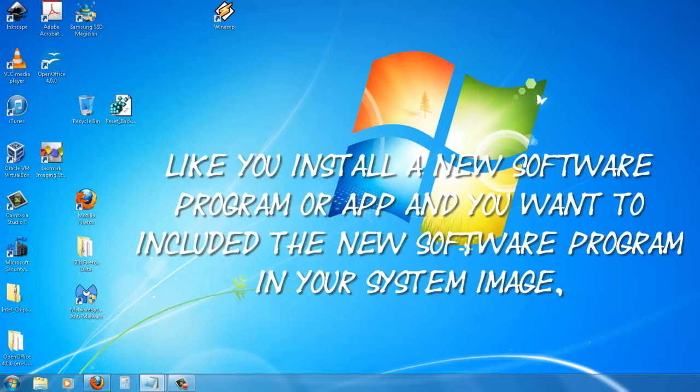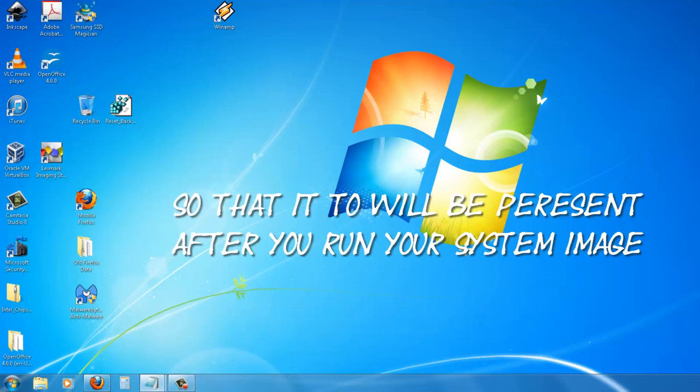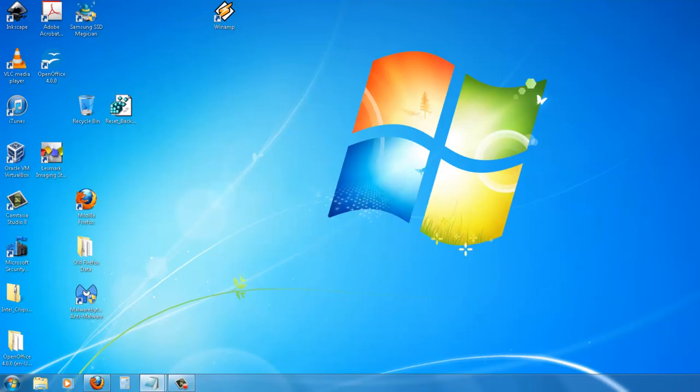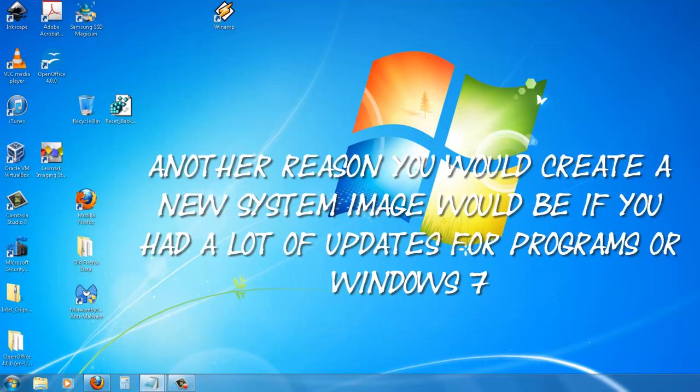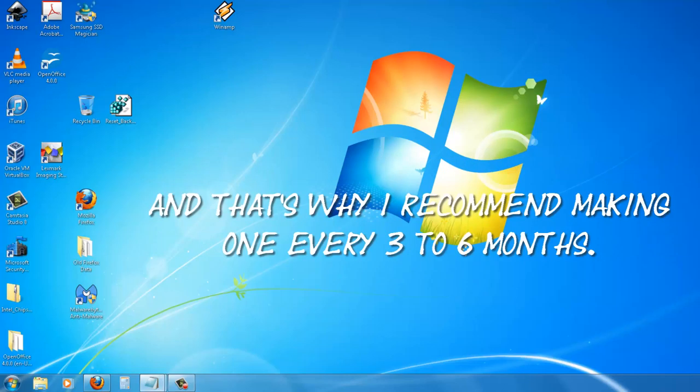Like you install new software program or app and you want to include the new software program in your systems image so that it too will be present after you run your systems image. Another reason you would create a new systems image would be if you had a lot of updates for programs or Windows 7, and that's why I recommend making one every three to six months.